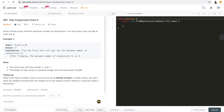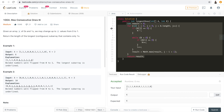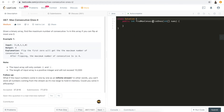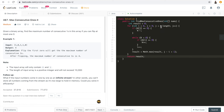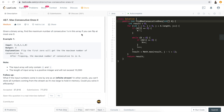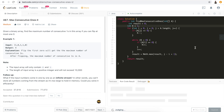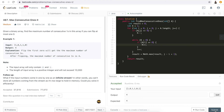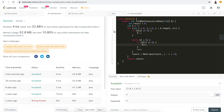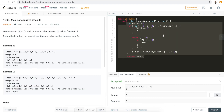For problem four — LeetCode 487, Max Consecutive Ones II — we use the same code again. Change the parameter name to A. This problem asks for the maximum number of ones where we can flip at most one zero, so k equals one. Run code — accepted. Submit — accepted. This is a very generic sliding window solution.